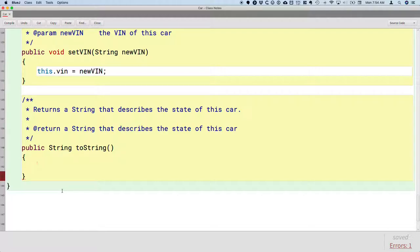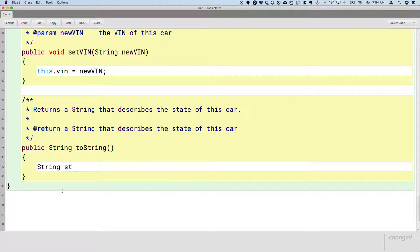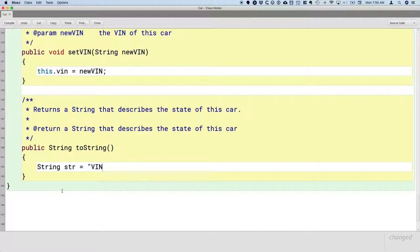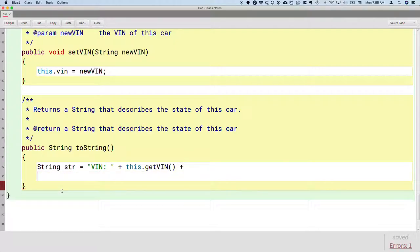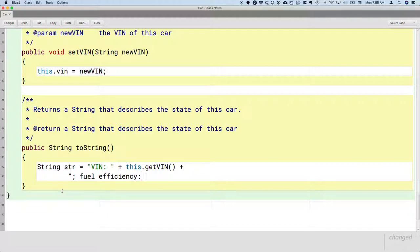We're going to use our string concatenation operator just to build up a long string that has all of the values for the attributes of a car. So I'm going to say, create a local variable of type string str equals. And we could format this however we want. I'm going to have the name of the attribute VIN, and then I'll use the string concatenation operator, the plus symbol. And I'll say this.getVIN. And then to that, I'll add fuel efficiency and I'll concatenate this.fuelEfficiency.